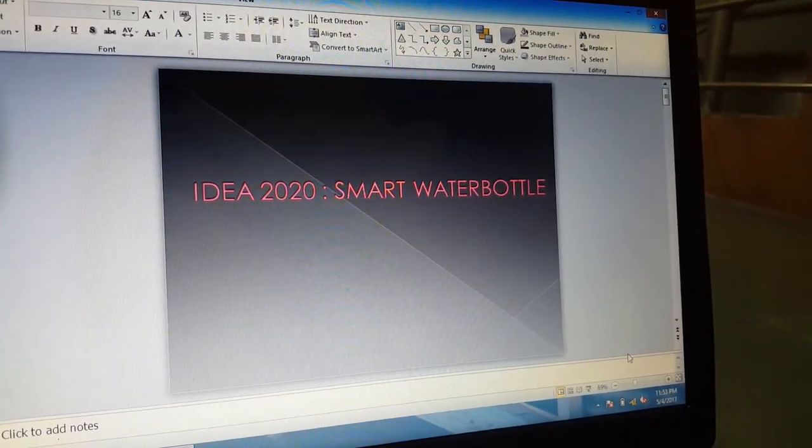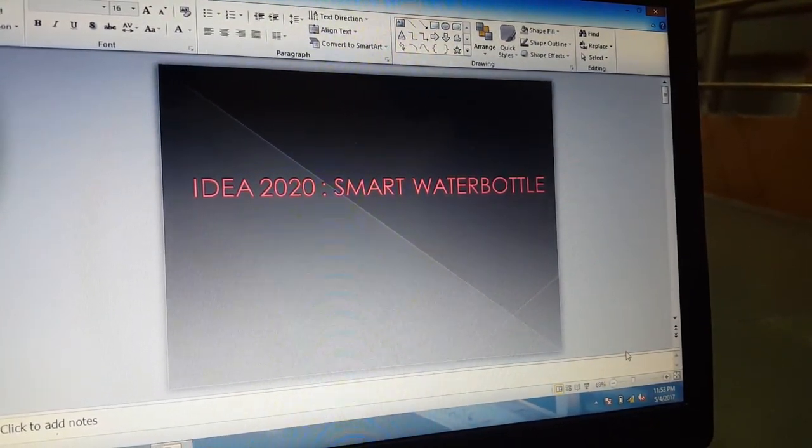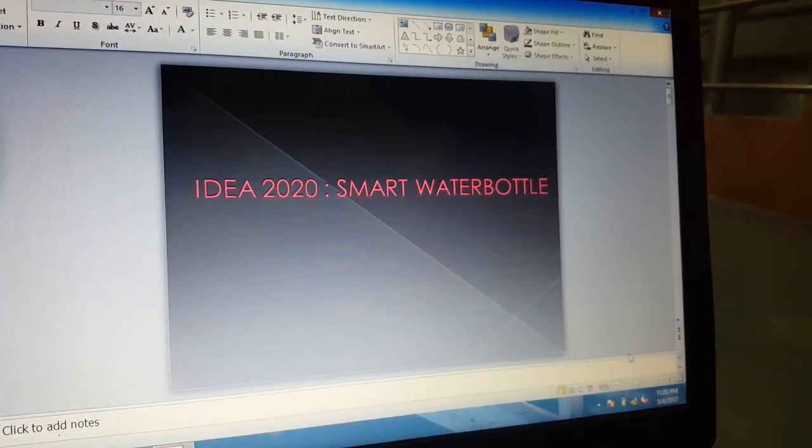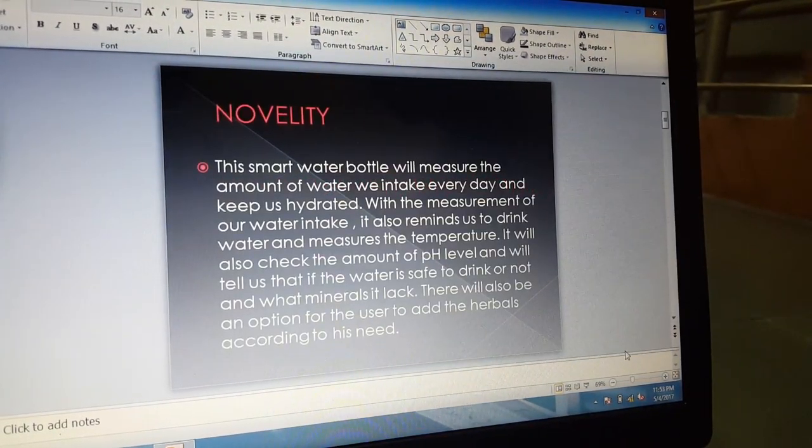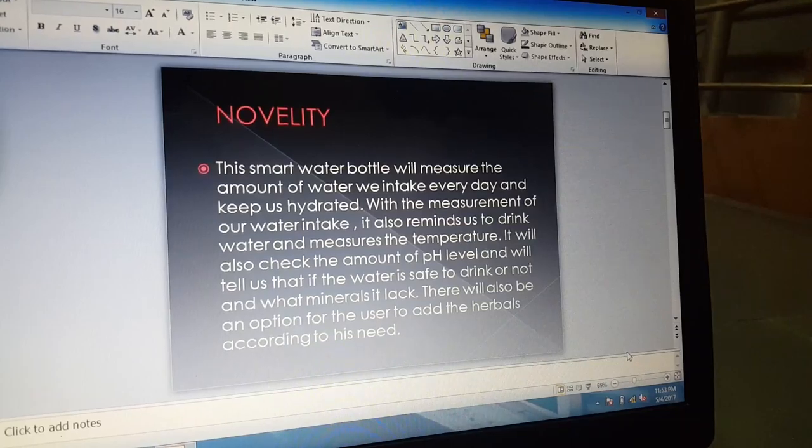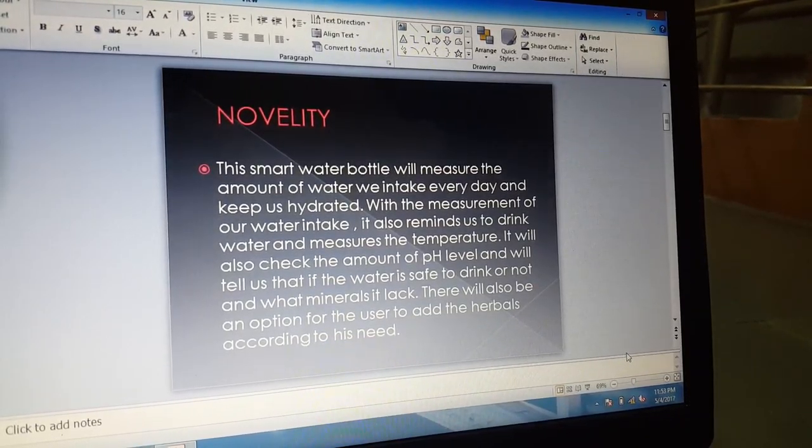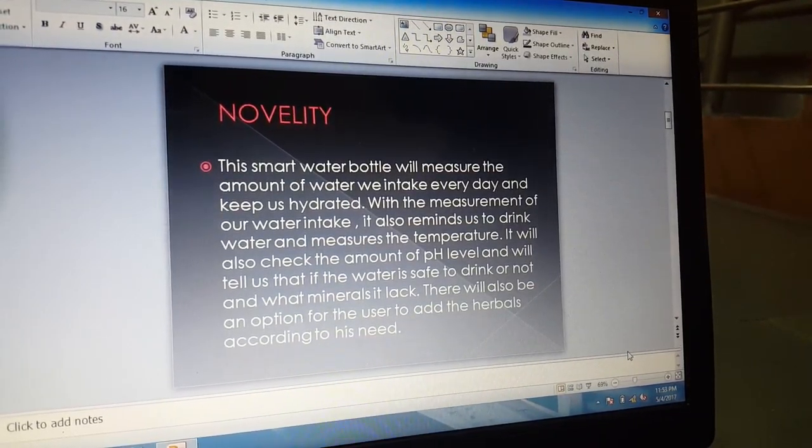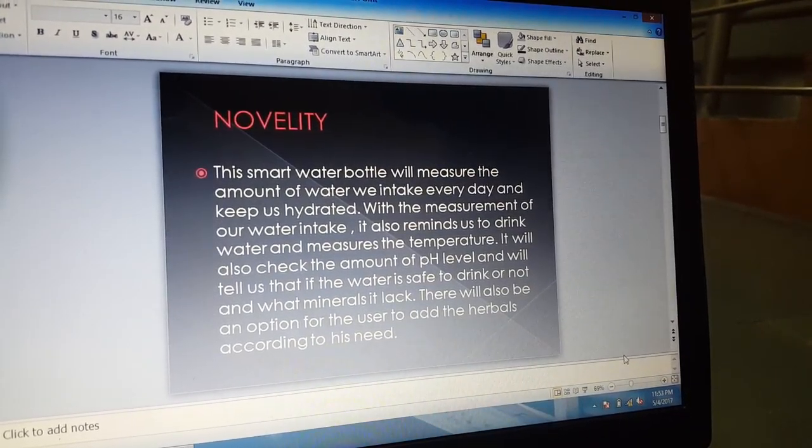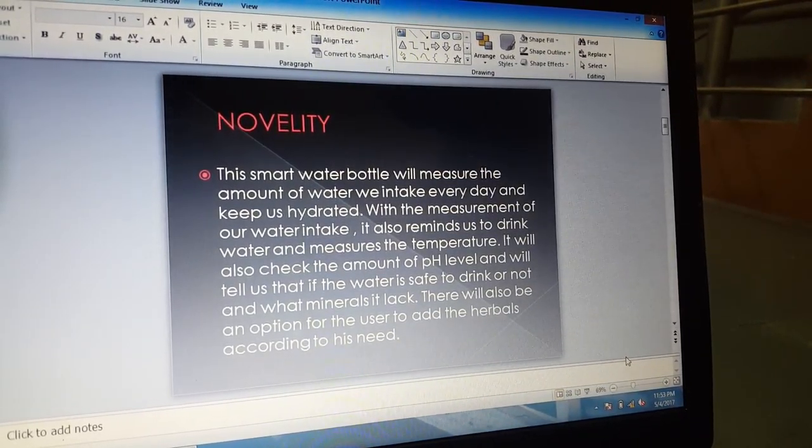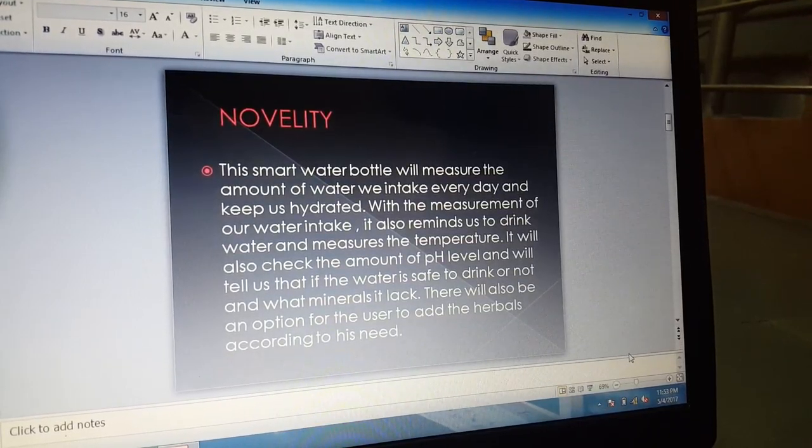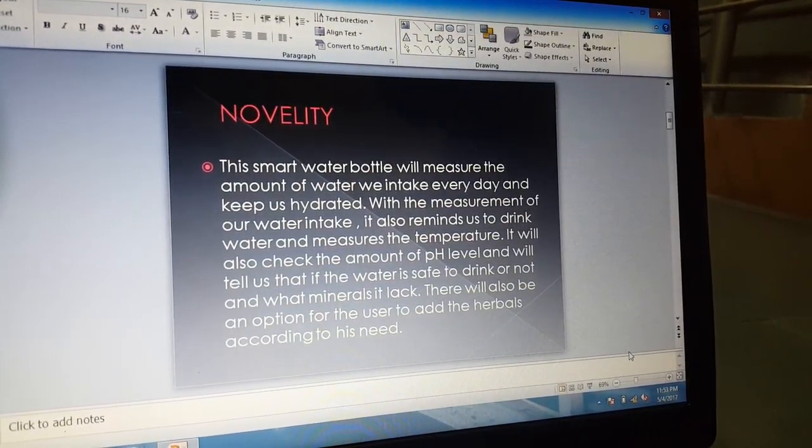My Idea 2020 is a smart water bottle. This smart water bottle will measure the amount of water we intake every day and keep us hydrated.